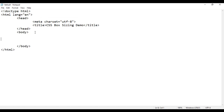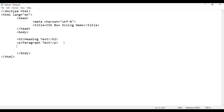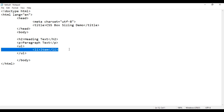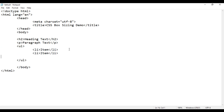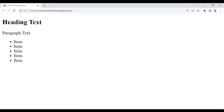In the body section, I add an H2 tag with the text 'heading text'. Then I create a paragraph with the content 'paragraph text'. Then I create an unordered list with list items containing 'item', and I copy and paste it a few times to create four items. If I save the file and reload the browser, we see heading text, paragraph text, and the unordered list displayed.